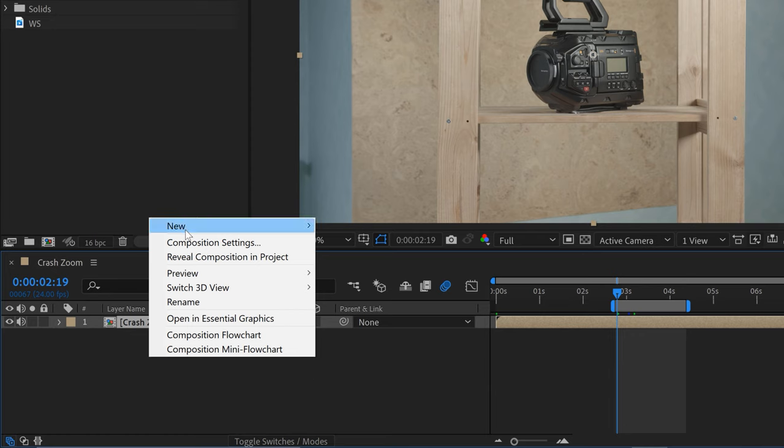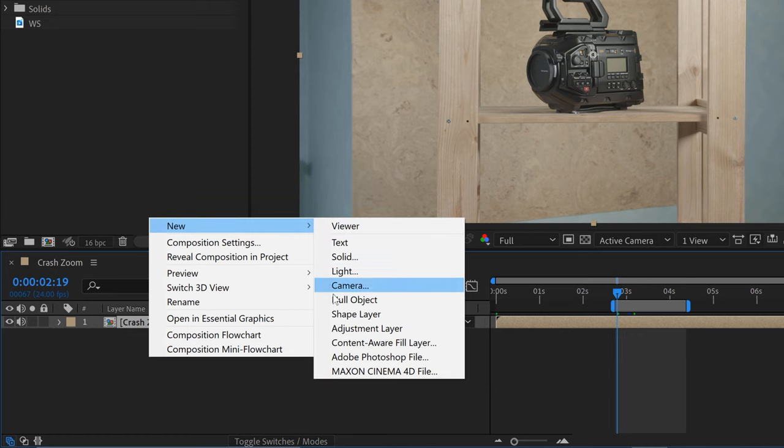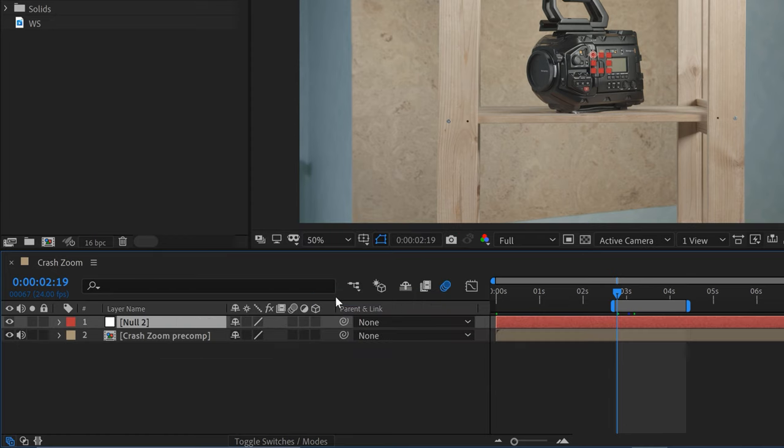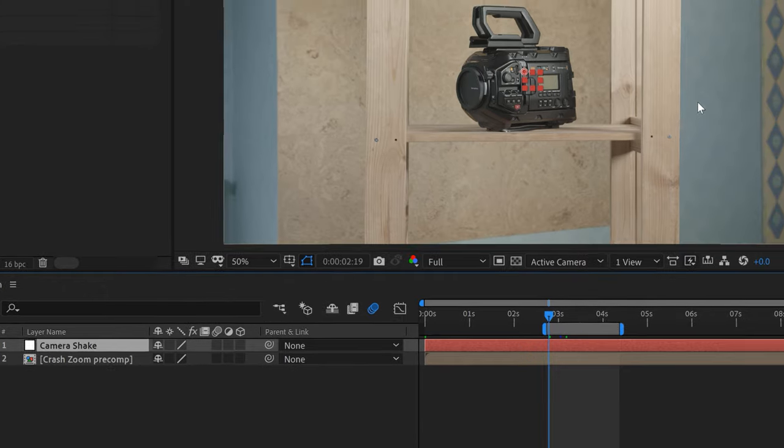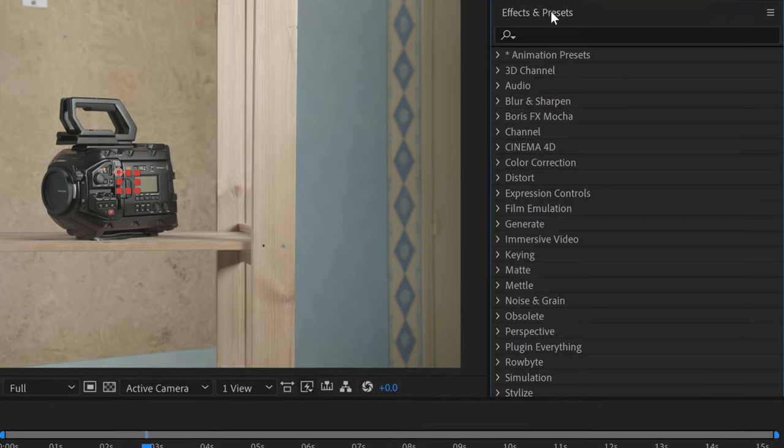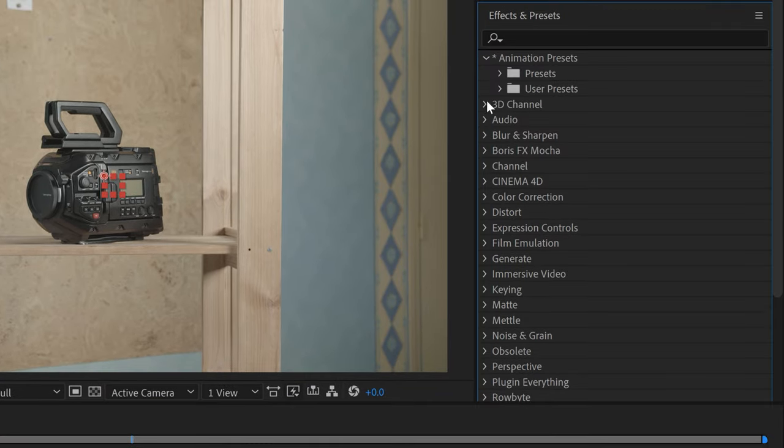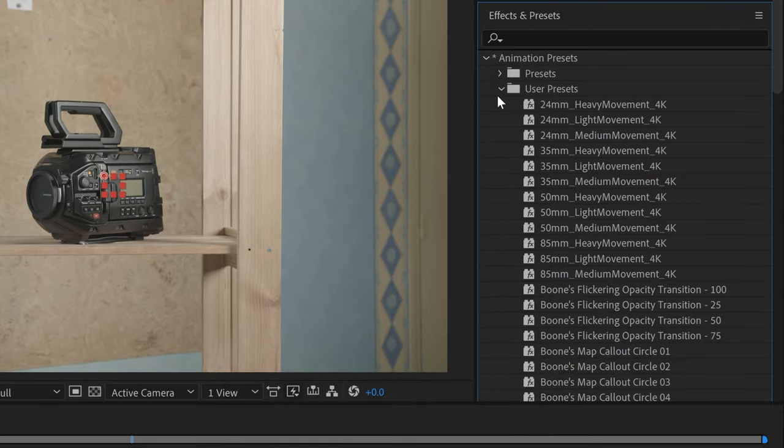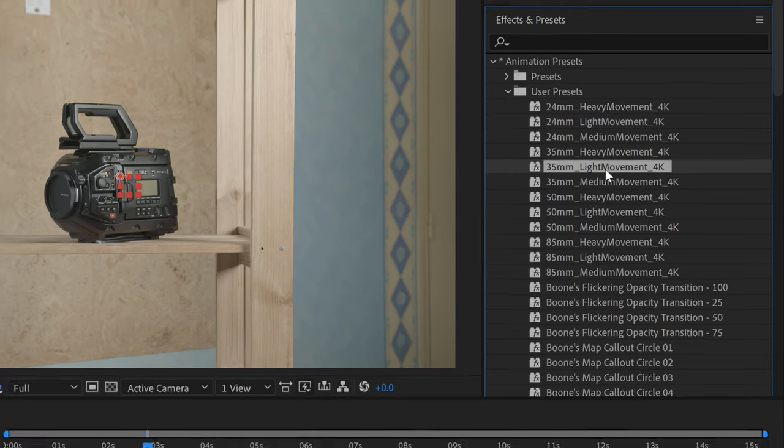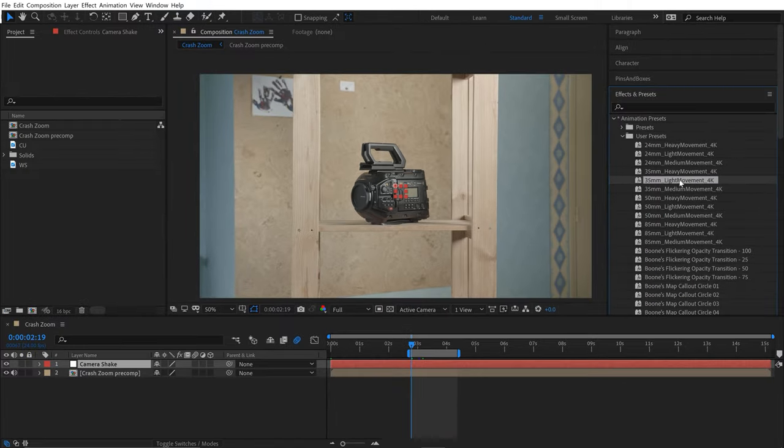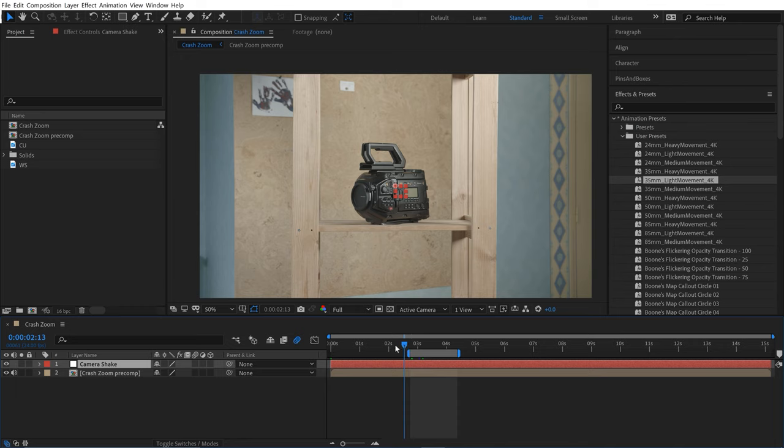I've already installed these, so I'll go up to Effects and Presets > Animation Presets > User Presets. I'll grab the 35 Millimeter Light Movement 4K. It's important where your playhead is because it's going to paste keyframes starting at the playhead. I'll move this to the beginning, then drag and drop it over that null object.